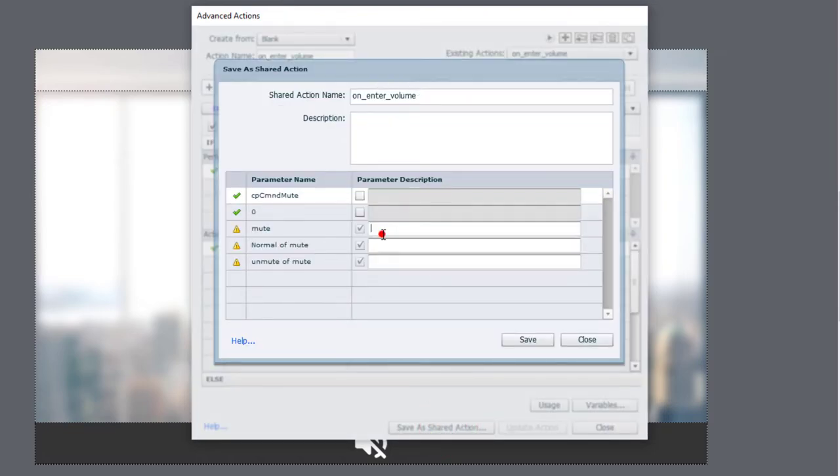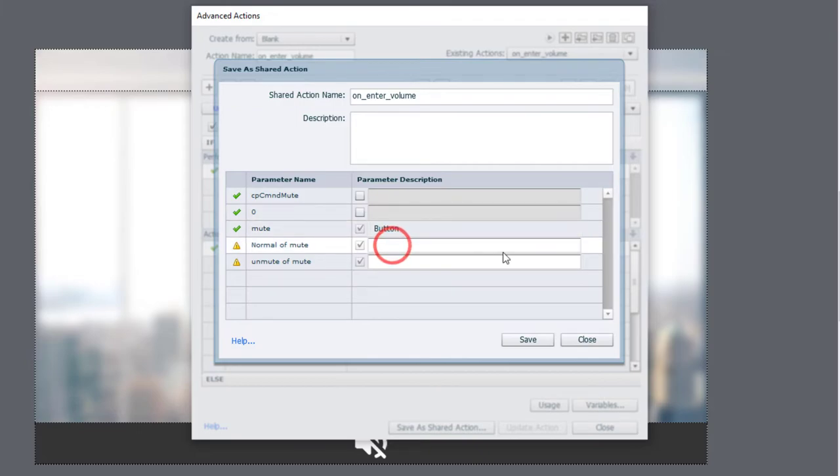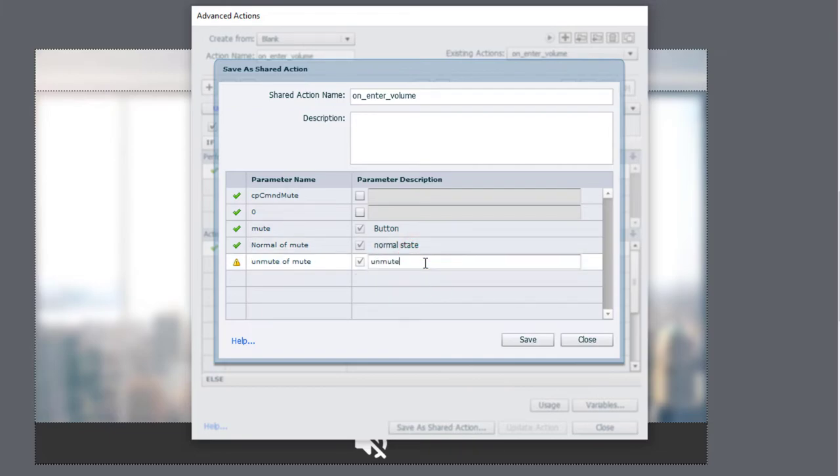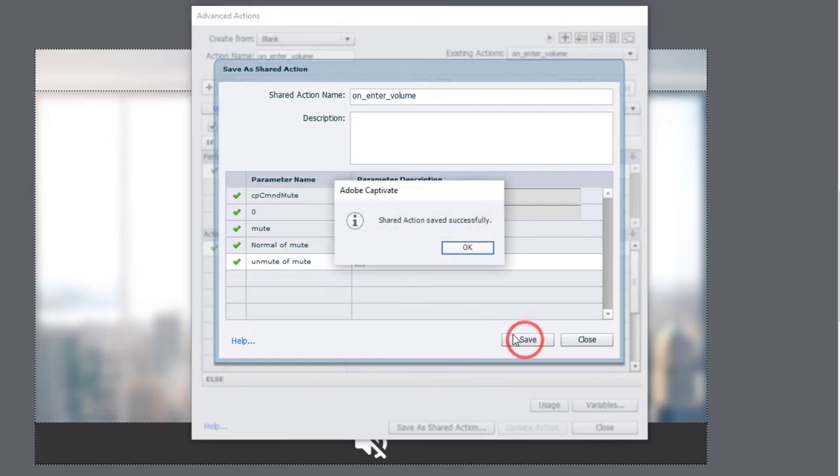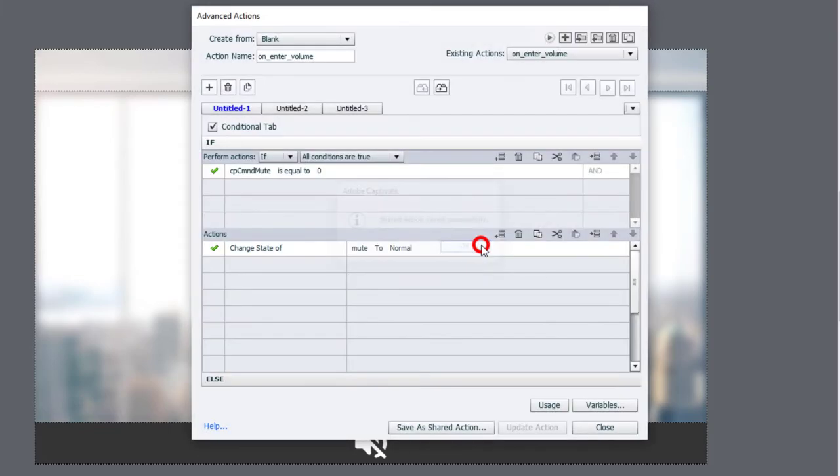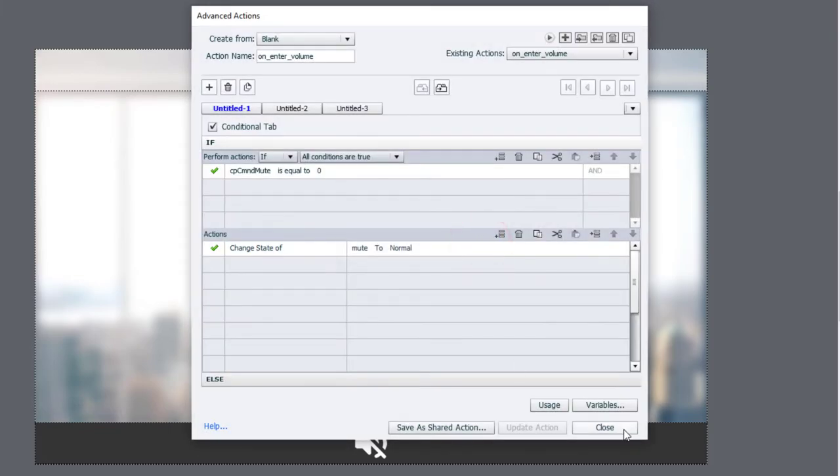And we're just going to indicate which is the button. And this is the normal state and the unmute state of that button. Save that as another shared action.